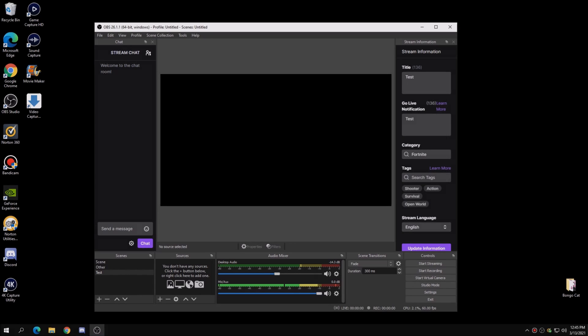What is going on guys? Welcome back to another video. Today I'm going to be teaching you guys how to set up Bongo Cat in OBS Studio or any other streaming software.